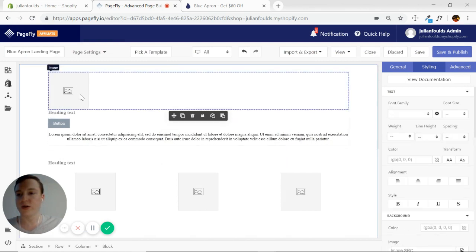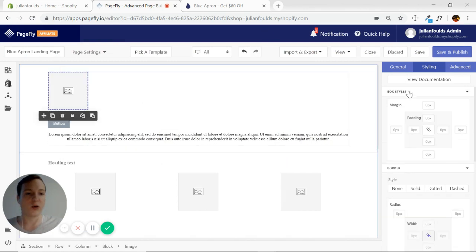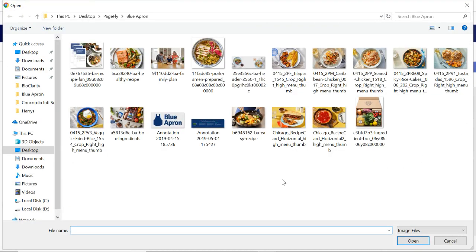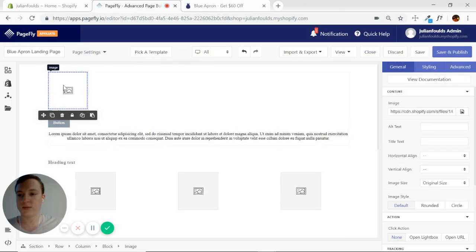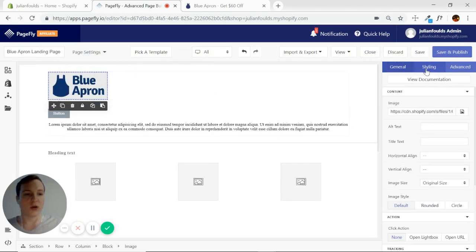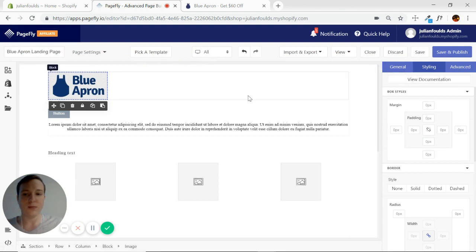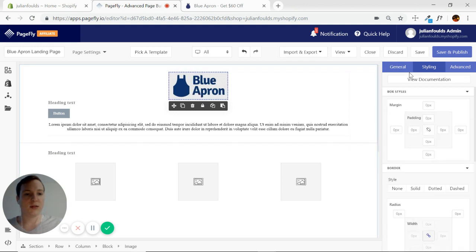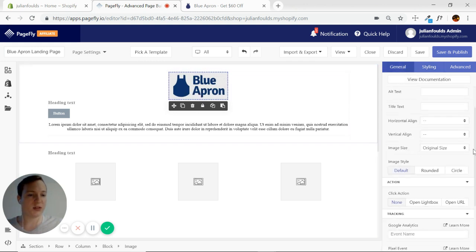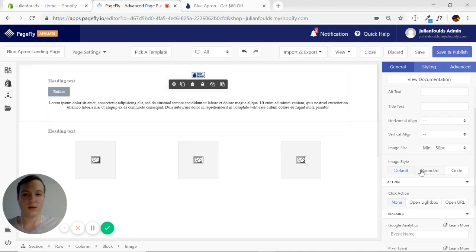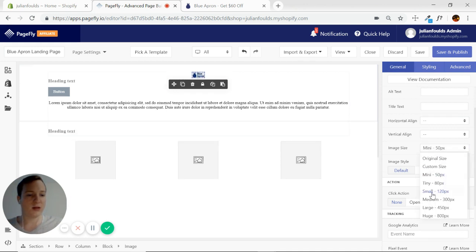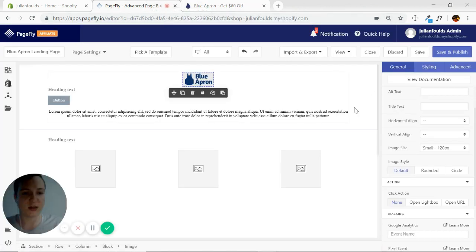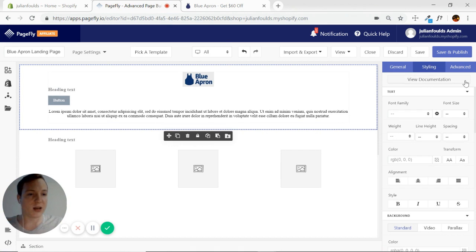While the background loads, I'll start putting the logo in. Go to image, general tab, find the Blue Apron logo. We're going to want to center that — select the block, then center it. Select the image and change the size. It's not mini; thinking maybe small — that looks okay. Once we get everything else a bit bigger, we can work on getting it exact.